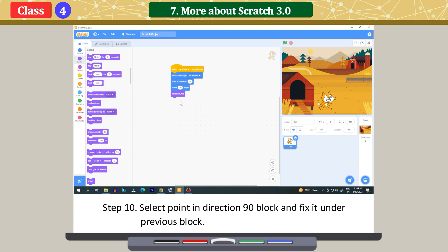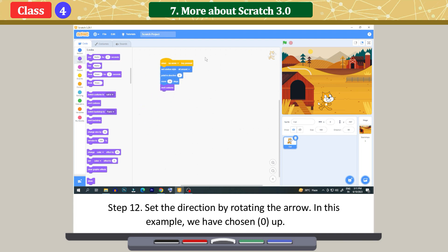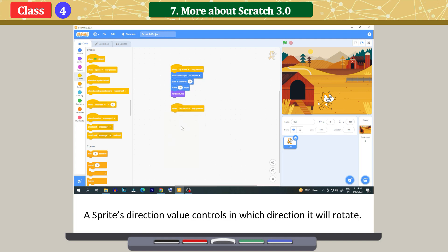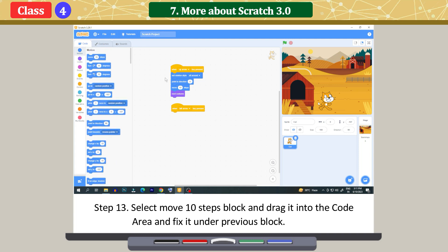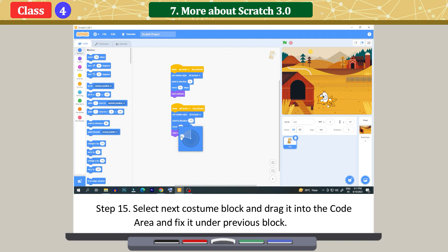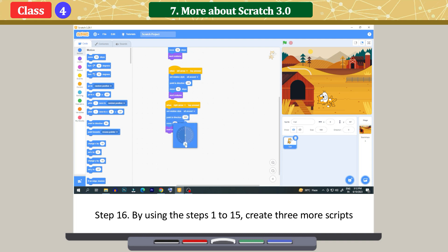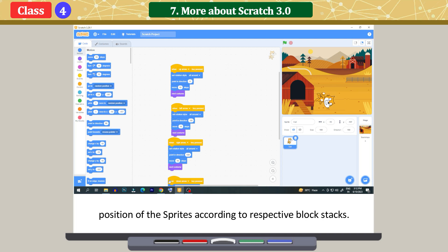Select the 'Point in direction 90' block and fix it under the previous block. Click on the white box and set the direction by rotating the arrow; in this example, we have chosen up. A sprite's direction value controls which direction it will rotate. Select the 'Move 10 steps' block and drag it into the code area, fixing it under the previous block. Click on the Looks button, select the 'Next costume' block, and fix it under the previous block. By using steps 1 to 15, create 3 more scripts with different keys and directions. The program is ready. Press the arrow keys from the keyboard and we will see the sprite move to positions according to the respective block stacks.